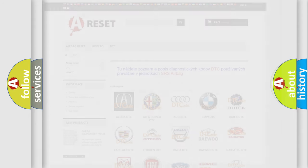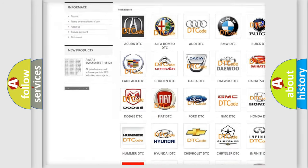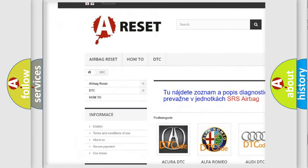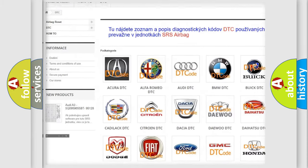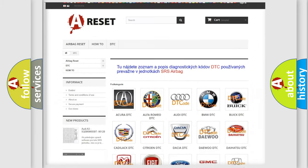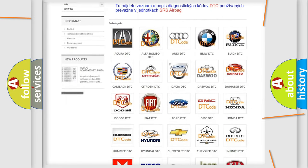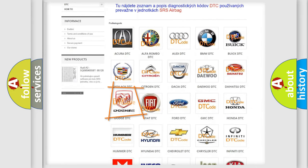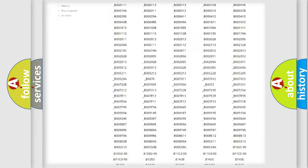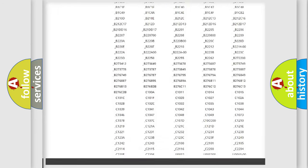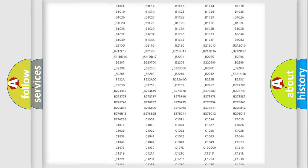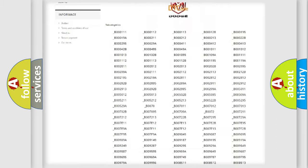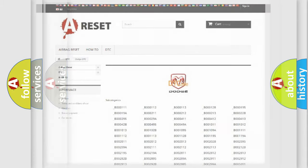Our website airbagreset.sk produces useful videos for you. You do not have to go through the OBD2 protocol anymore to know how to troubleshoot any car breakdown. You will find all the diagnostic codes that can be diagnosed in Dodge vehicles, and also many other useful things.